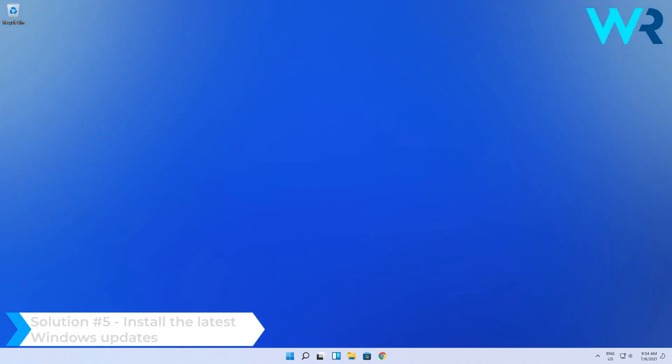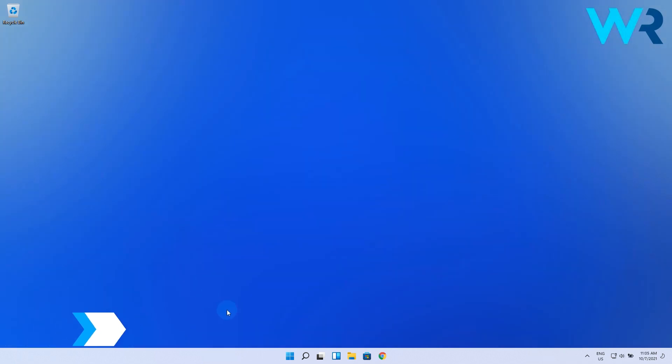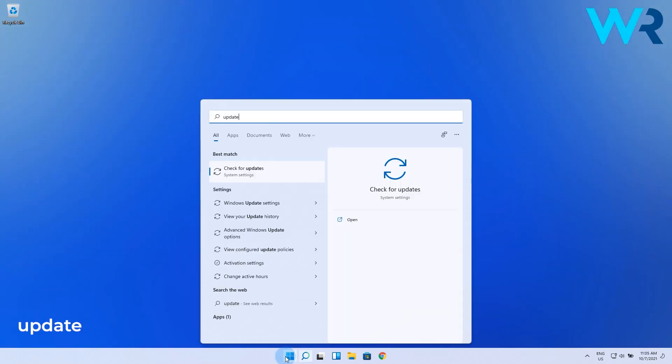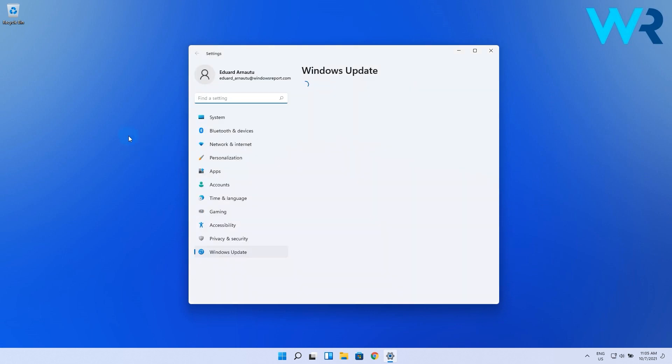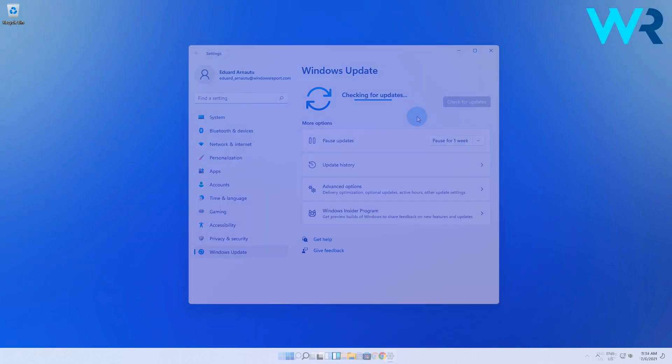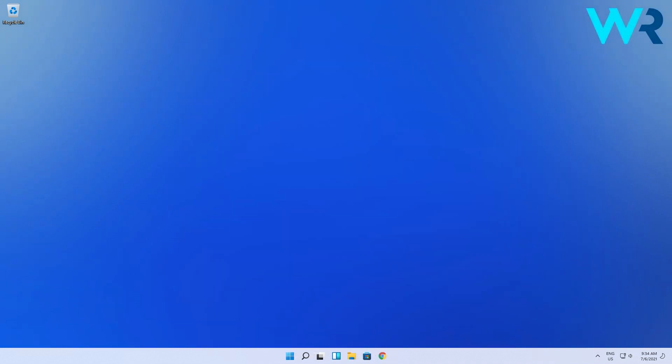And lastly, you can also install the latest Windows updates. Press the Windows button, then type 'update' and select the Check for Updates option from the list. Now just press on the Check for Updates button and wait for Windows to assess if there are any updates to apply. And that's it.